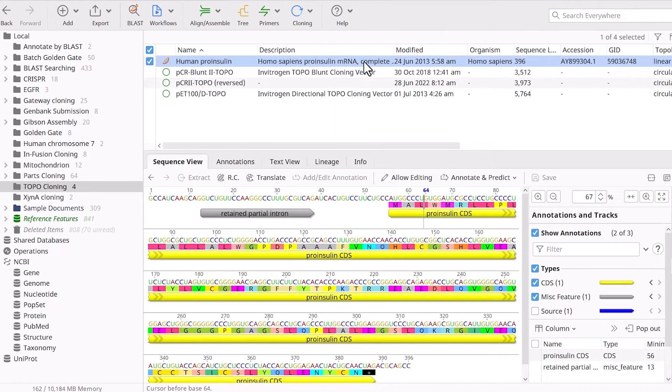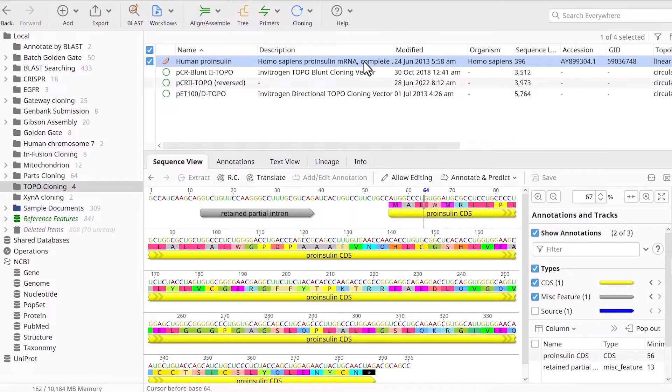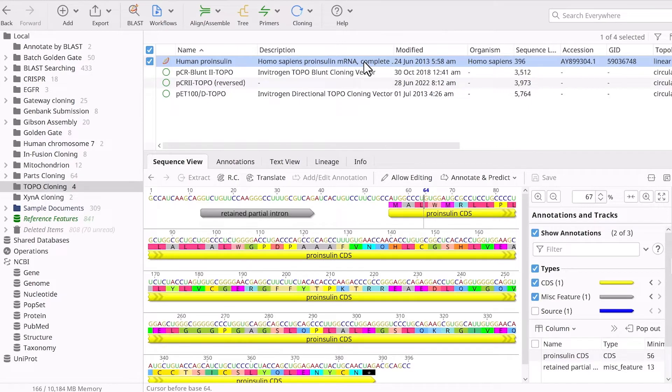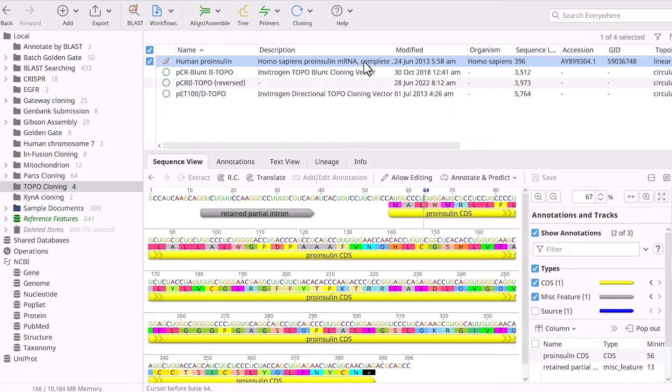Again, ensure you are happy with the sequence orientation and repeat the reverse complement if required. The insert is usually amplified in the lab by PCR with TAC polymerase, adding a 3' deoxyadenosine overhang. In Genius, there is no need to manually add the overhang to the sequence because the cloning tool will do that for you.